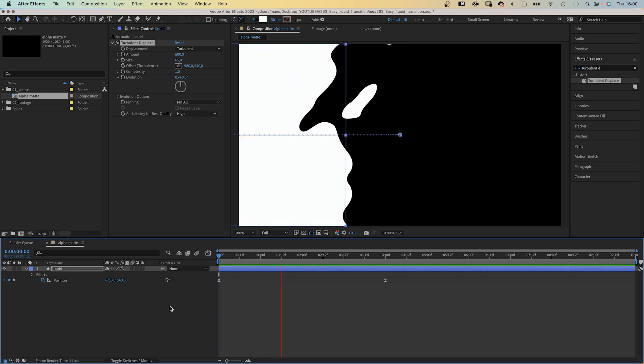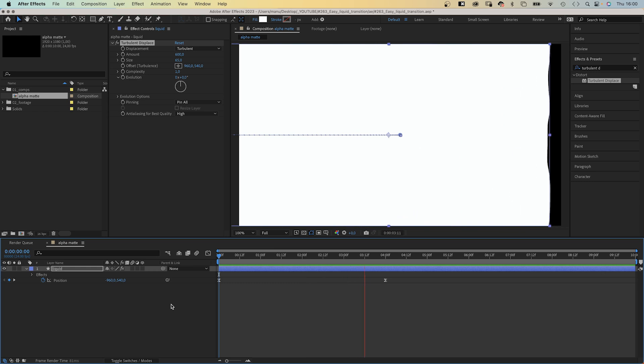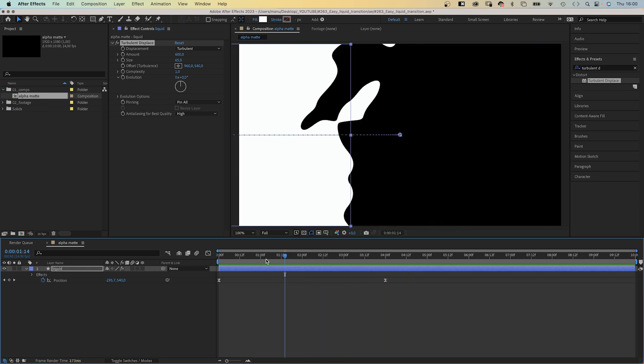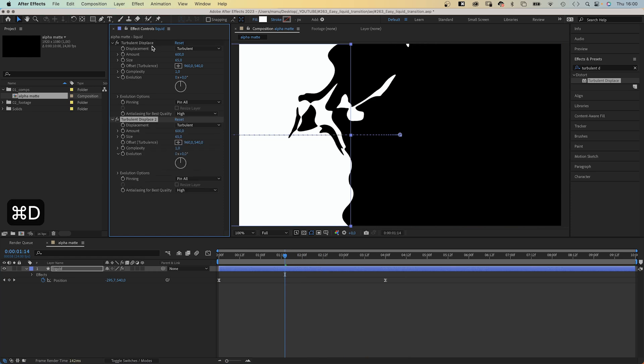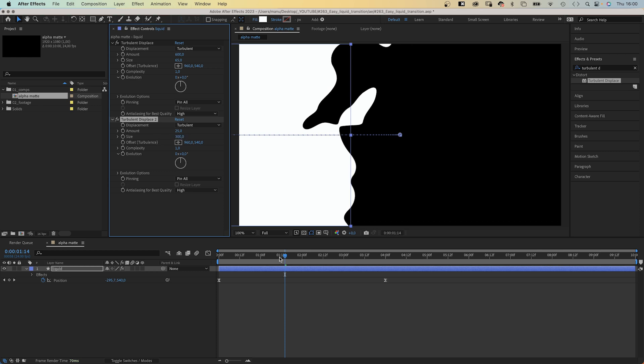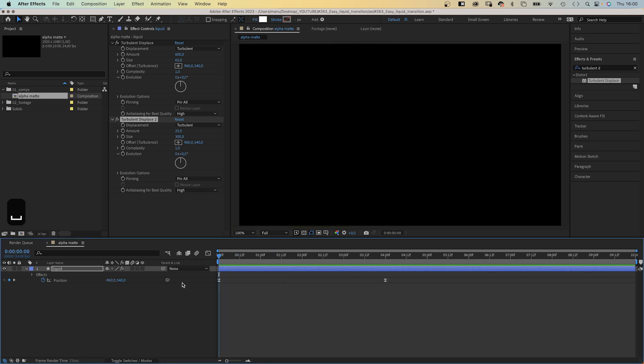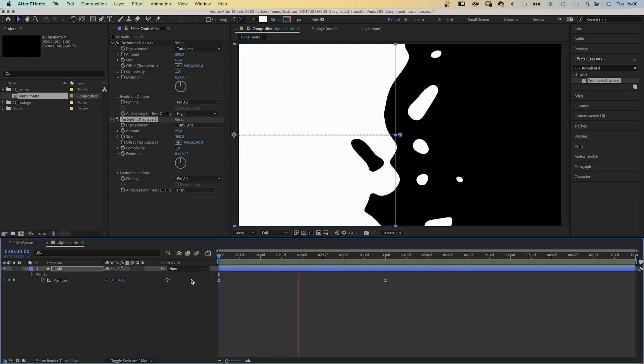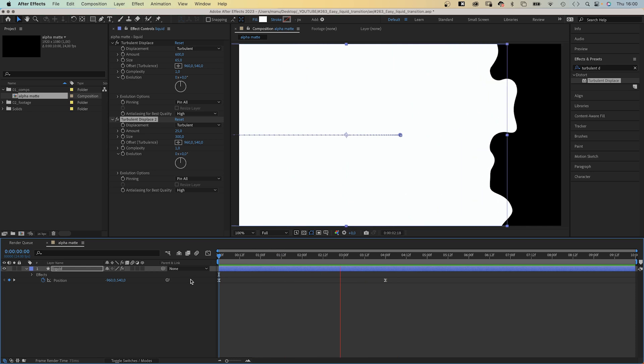Awesome, it already feels like some kind of liquid. Let's refine that. We duplicate the turbulent displace effect, set the amount to 25 this time, the size to 300. And just like that, we added a secondary layer of deformation.